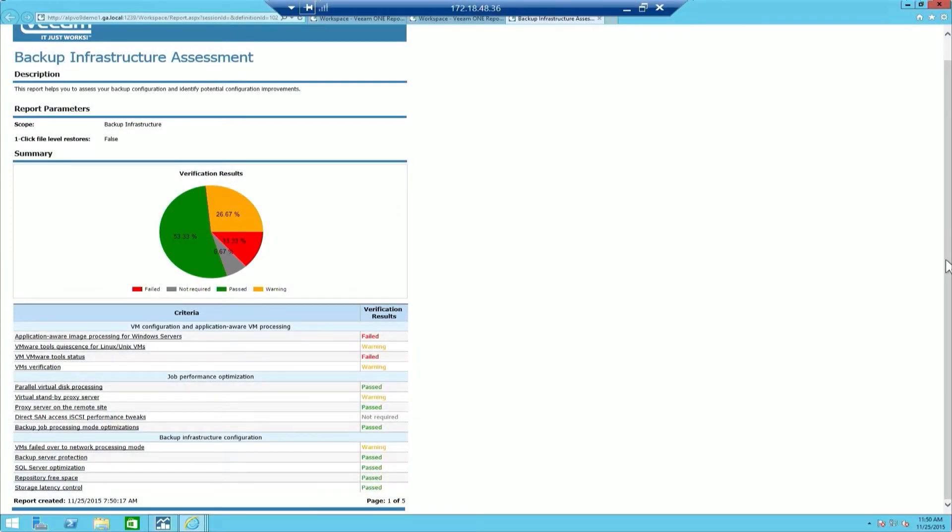The Backup Infrastructure Assessment Report, located in the Backup and Replication Report Pack, has critical information about the settings, potential limitations, and recommendations to help mitigate issues and enhance efficiency. This report is available for VMware environments only and has four main sections that we're going to look at.